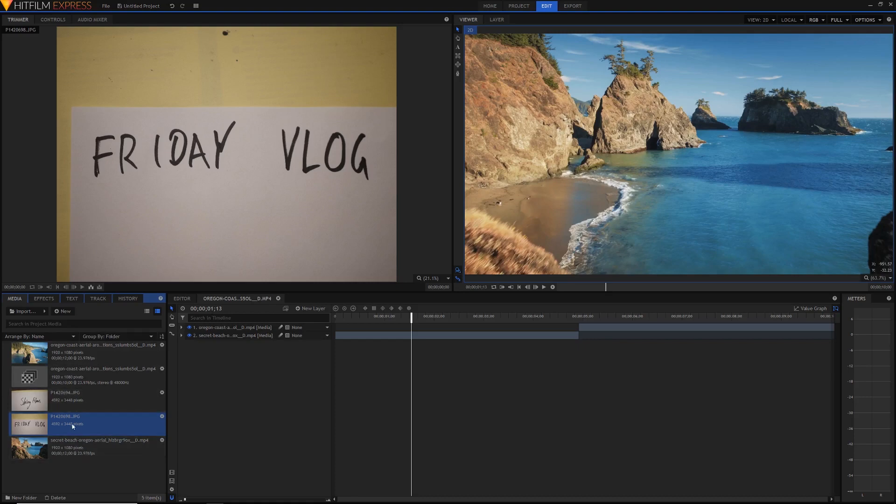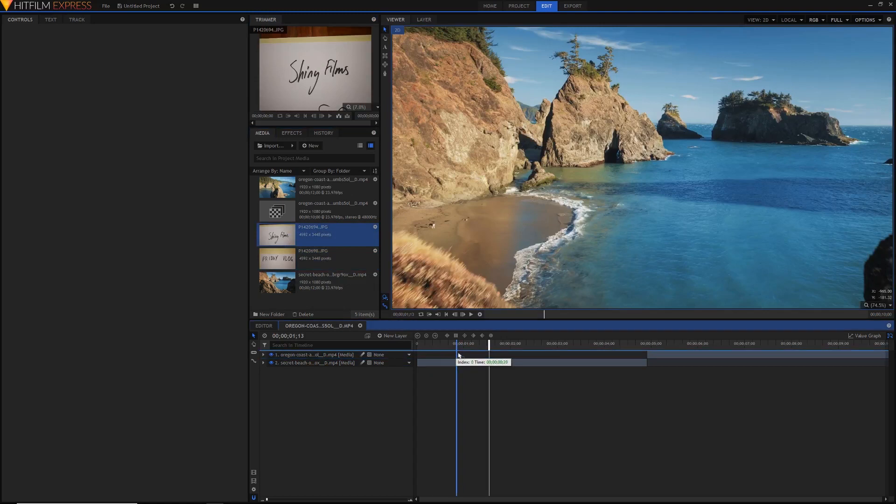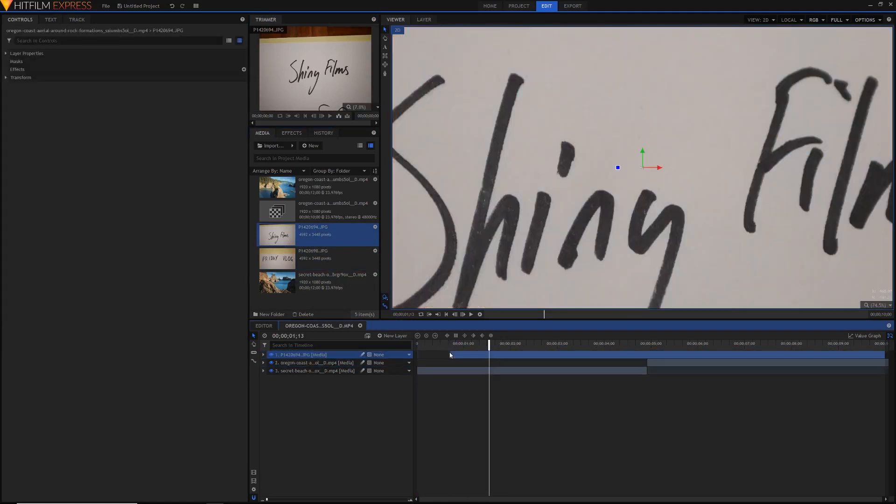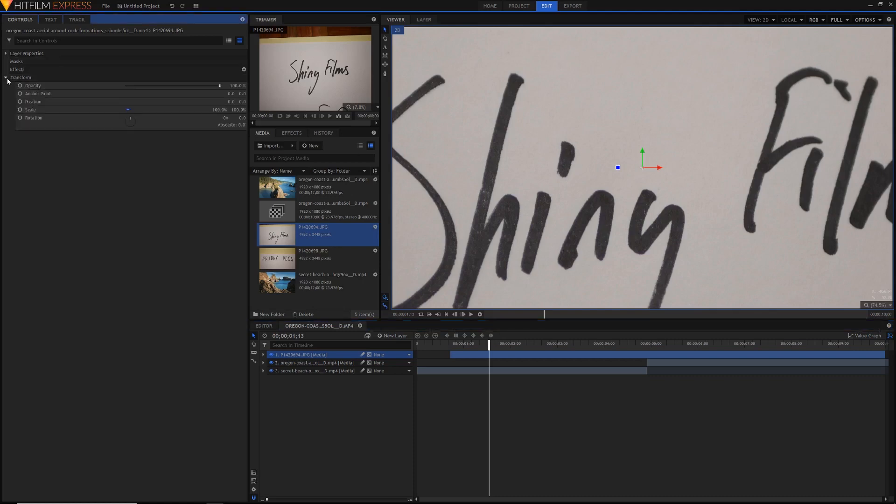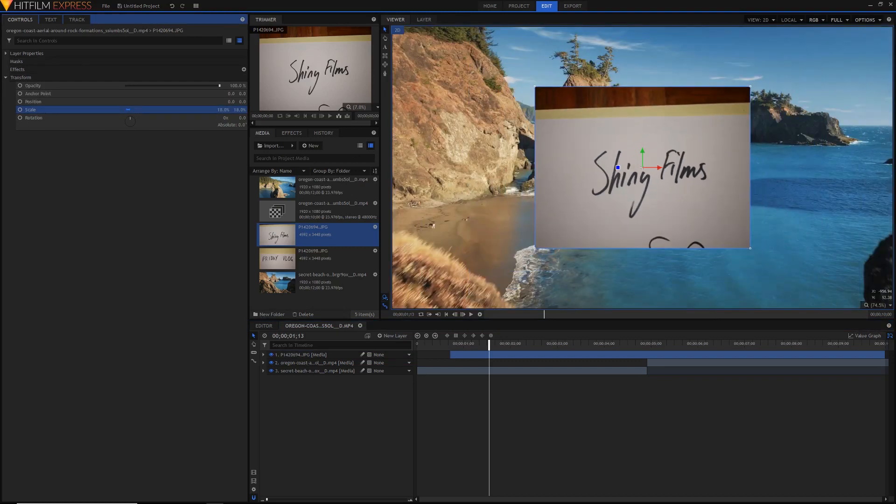And then once you've got that, all you need to do is drag this stuff into your comp and we'll begin compositing it. So I'll go back into the compositing workspace again so we have a bigger viewer. I'll move over into the media panel and just drag my Shiny Films text into the comp like so. As you can see, the actual photo is a lot higher resolution than the video. So what we can do is just go to the transform and just drag the scale value down.